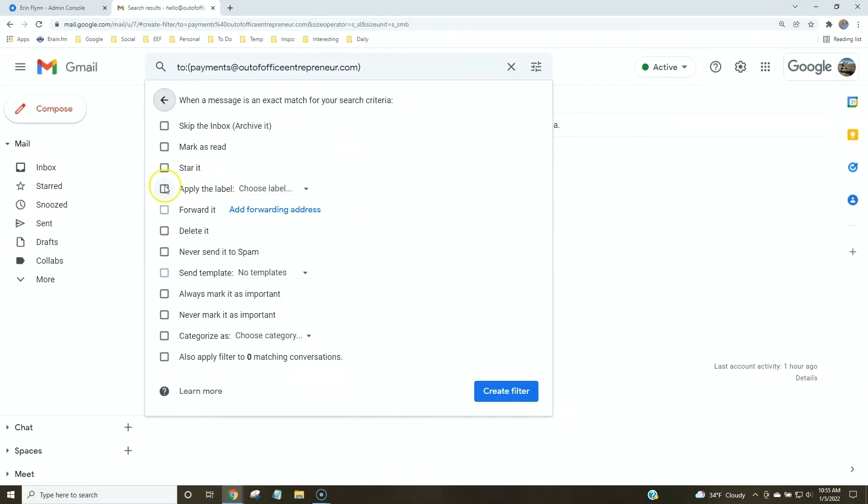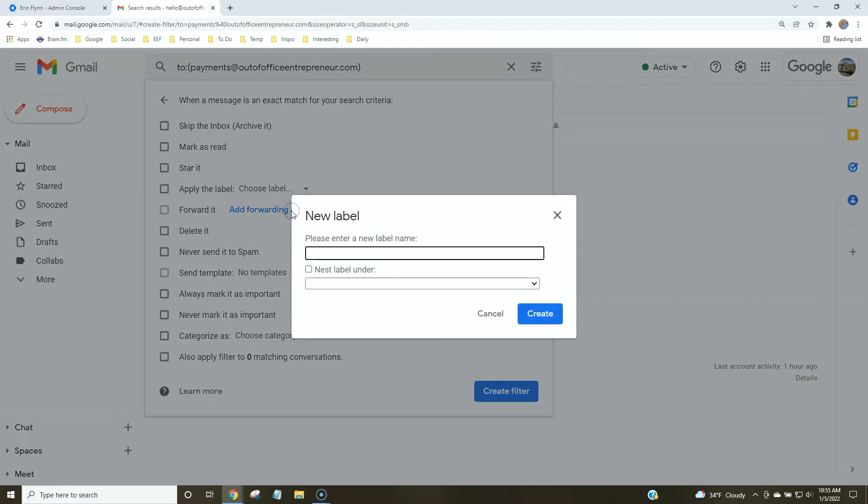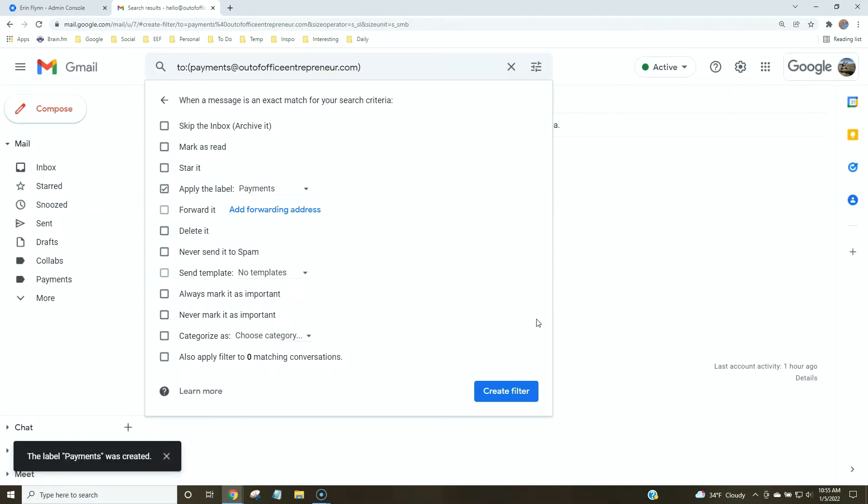When it comes into our inbox, we want to apply the label. We're going to have to create a new one because we don't have the one for payments yet. We'll name it payments and click create.